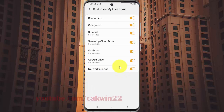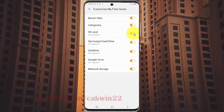To add SD card in My Files home, tap the SD card switch until it turns orange. To remove it, tap the switch until it turns white.